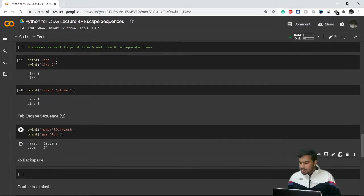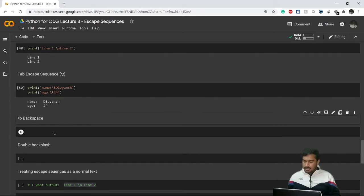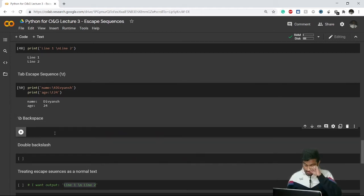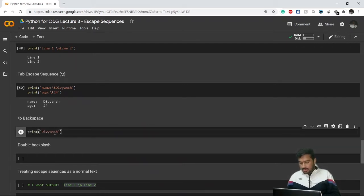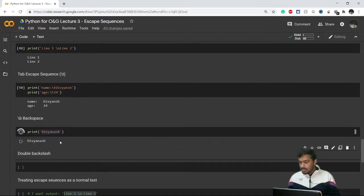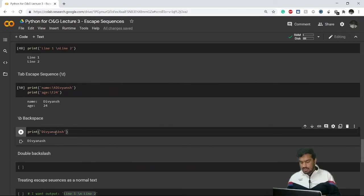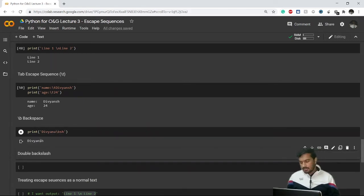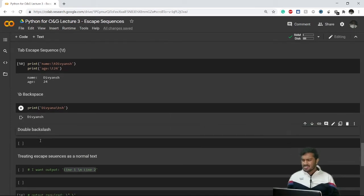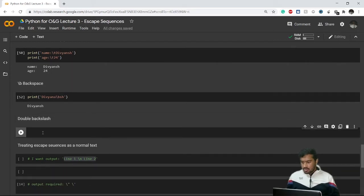We also have an escape sequence for a backspace. For example, if I input an extra letter 'a' in my name by mistake, I can add backslash-b after that extra 'a' and it will eliminate it, so the name is printed correctly. This escape sequence is not of much use in daily Python programming.